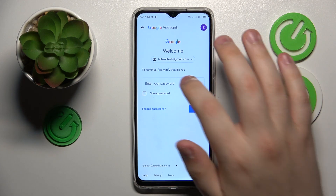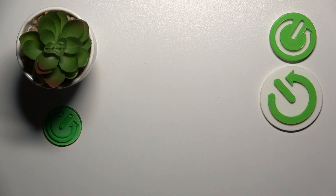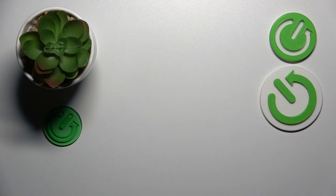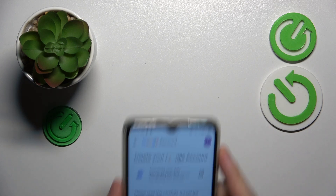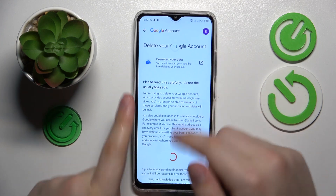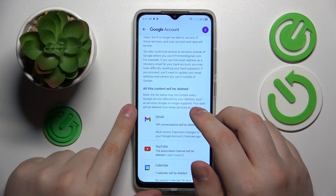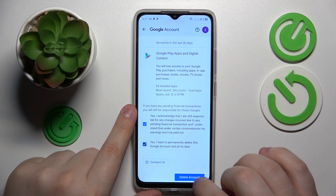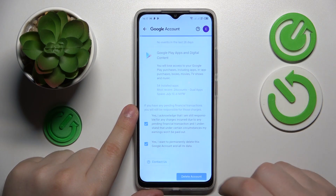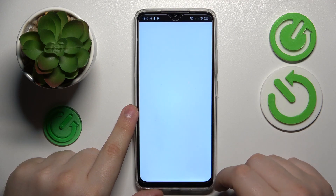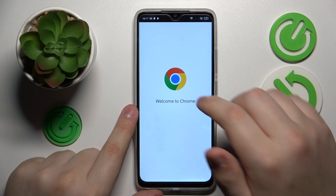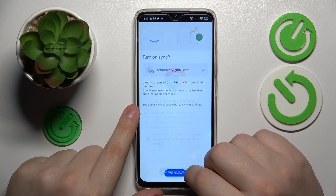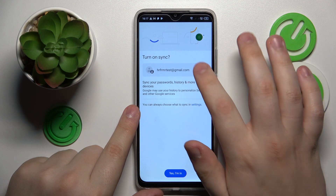Scroll all the way down and initialize the Delete Your Google Account function. In order to continue, we will need to verify it's us by entering the account password. Then finish the account deletion by checking those two boxes at the bottom and tapping Delete Account. At this point the parental controls should have already been deactivated.